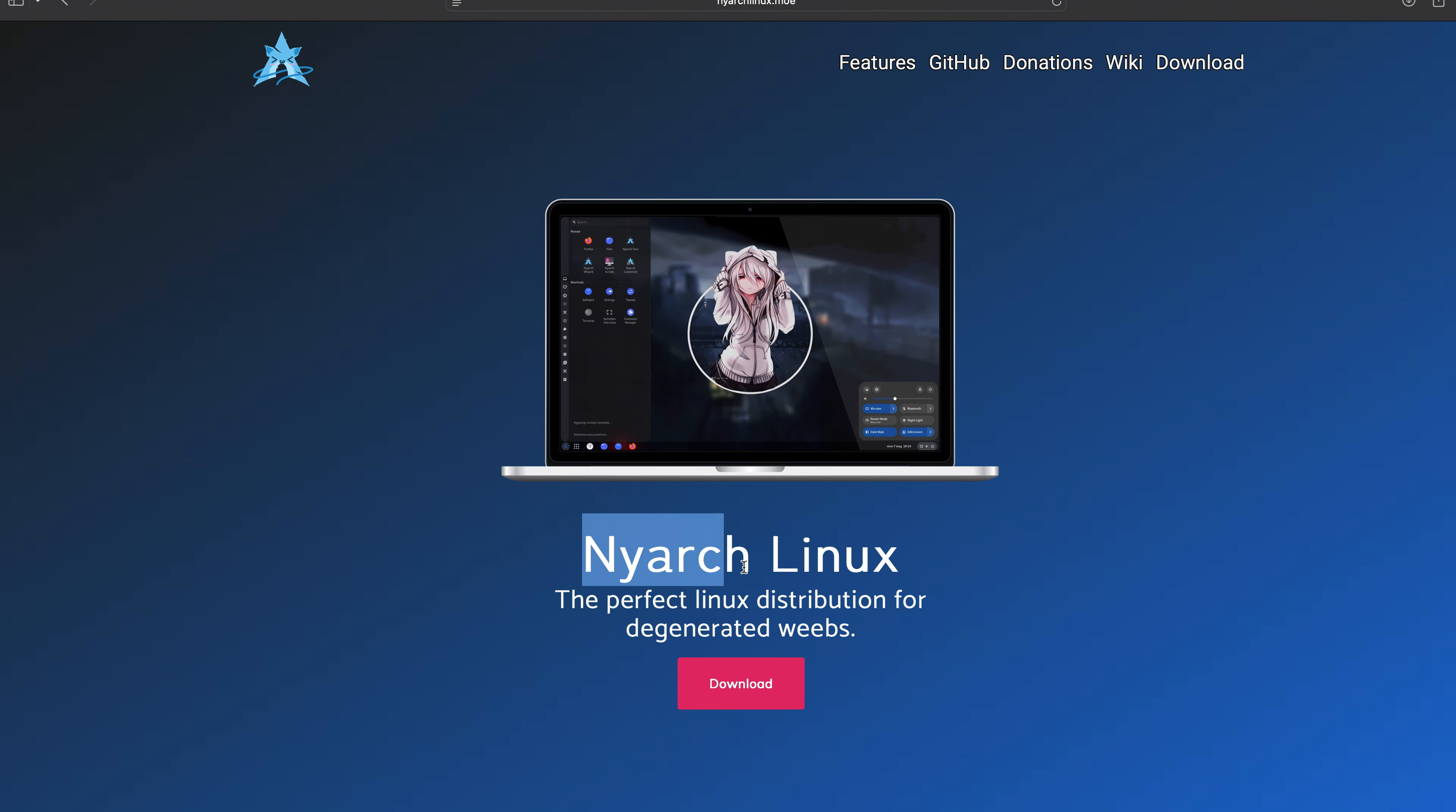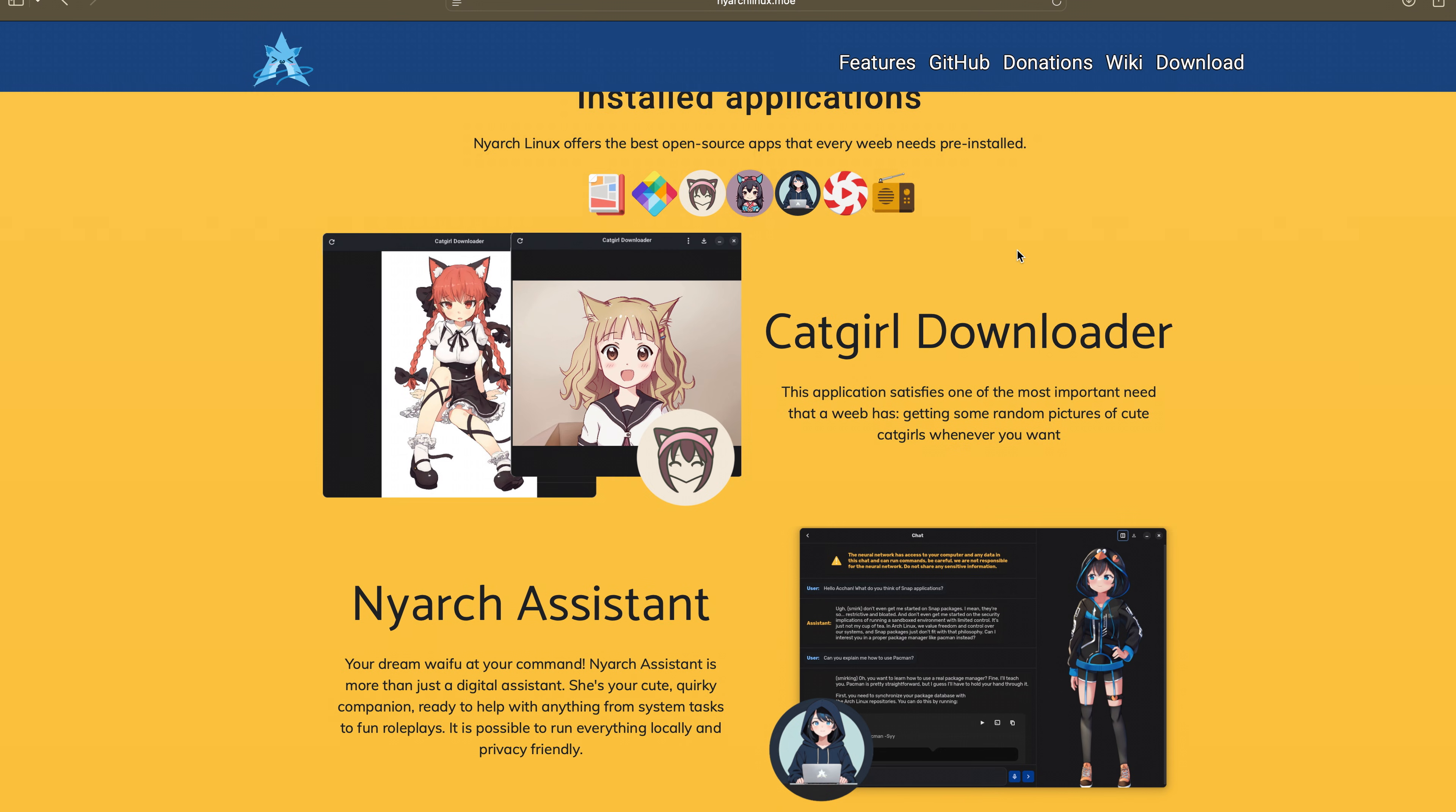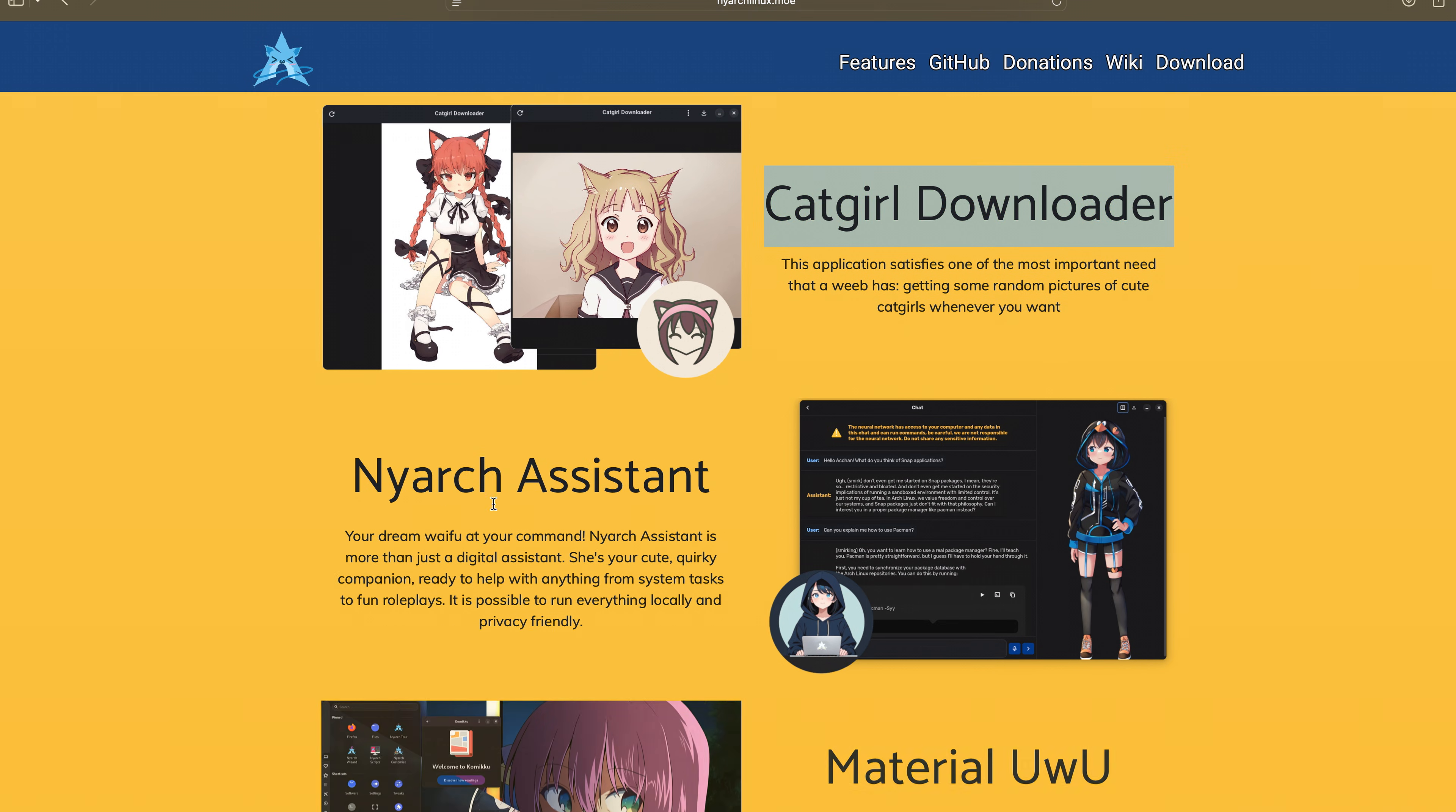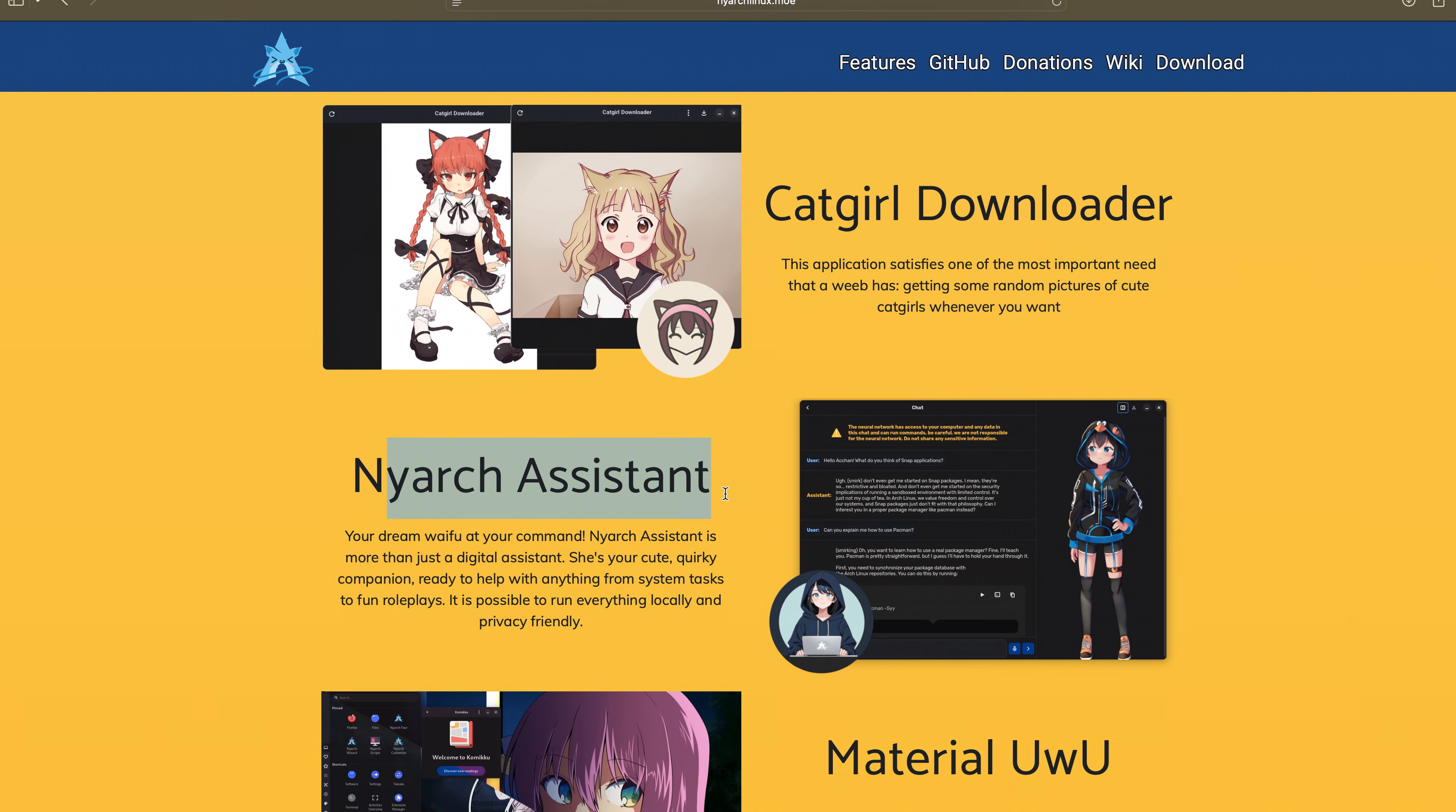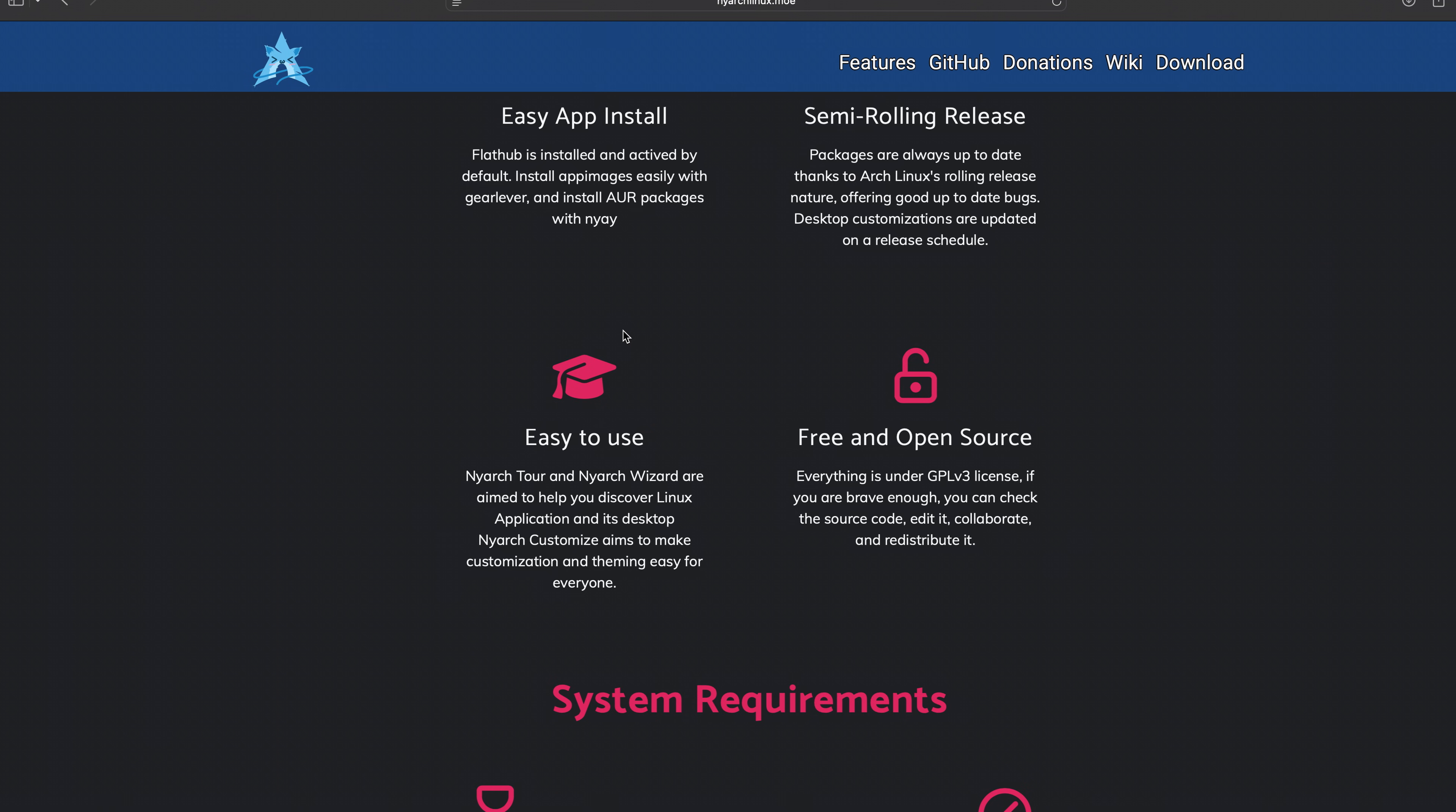Nyarch, Nyarch? What do you call it? Nyarch Linux. Some of the features that this has: catgirl downloader, Nyarch assistant, Material uwu. I'm sold on this one so far.